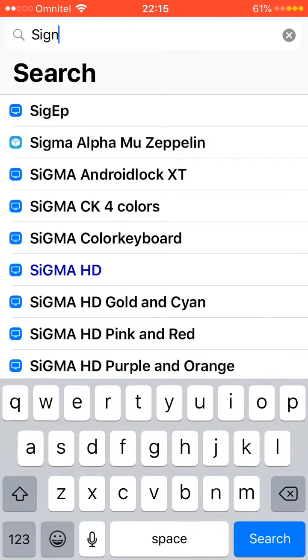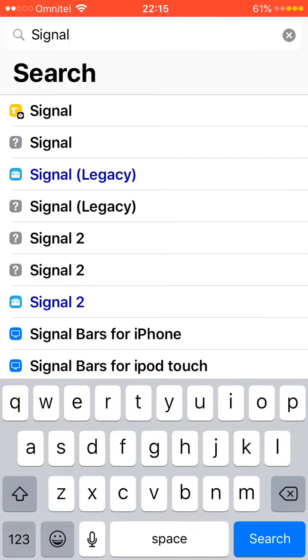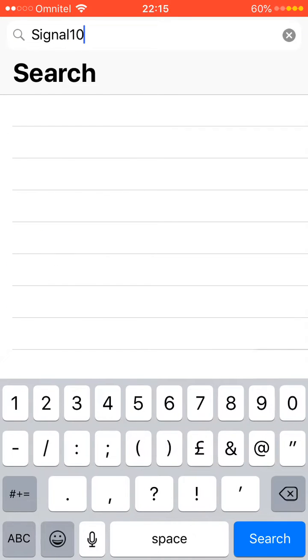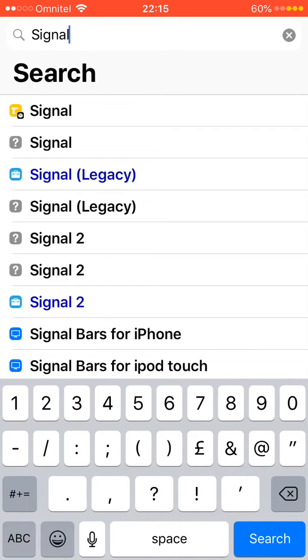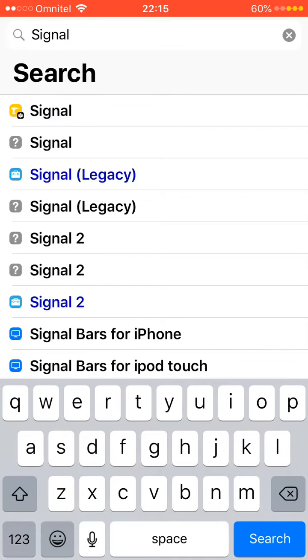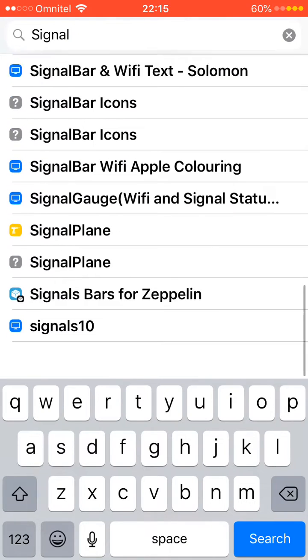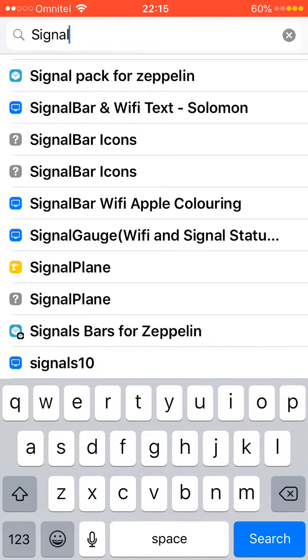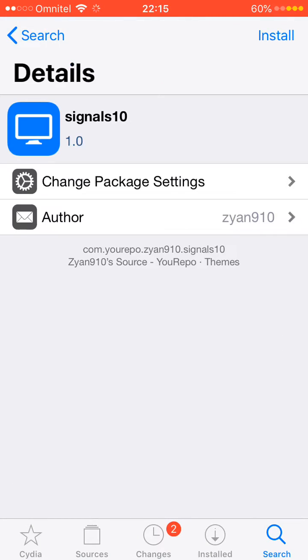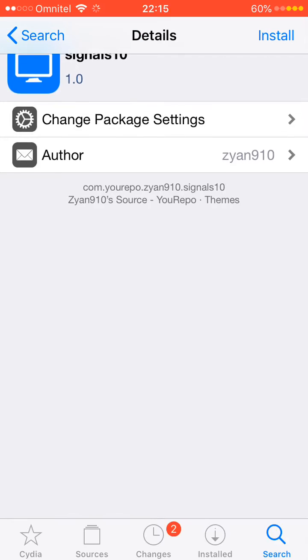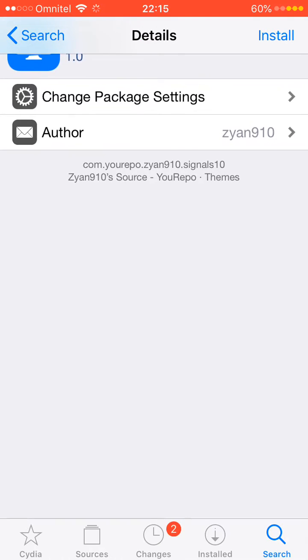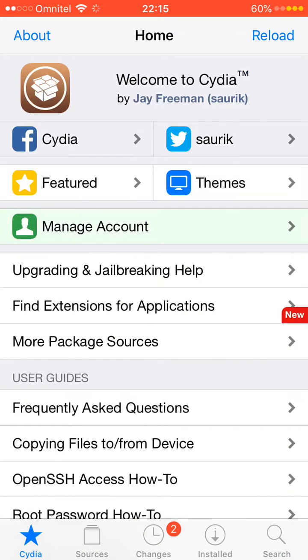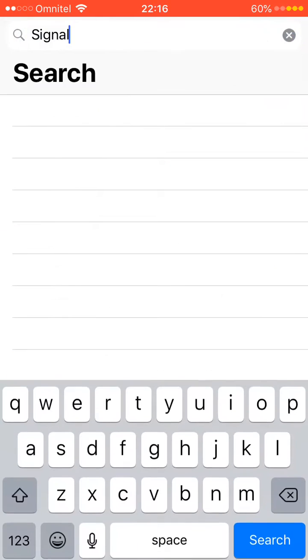Next you search for signal, and then you search for signals 10, and then install signals 10.